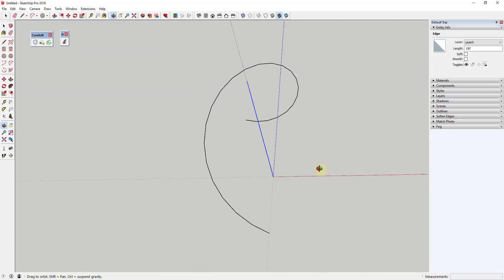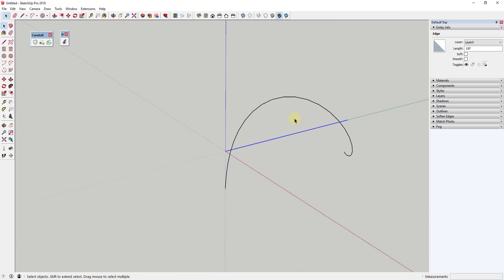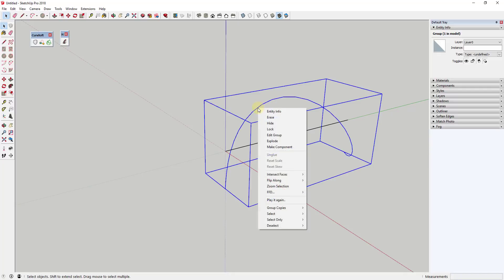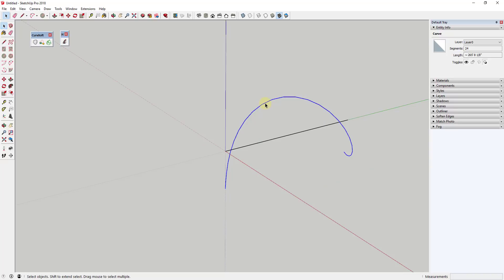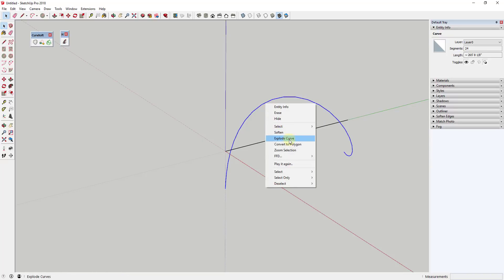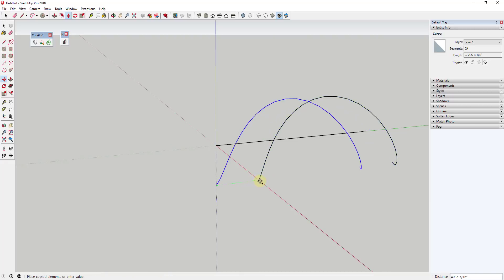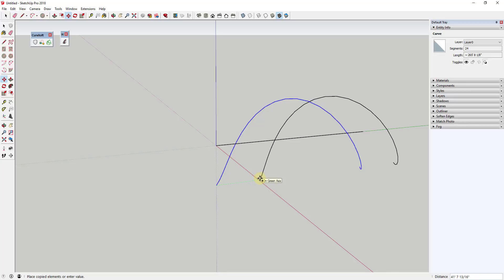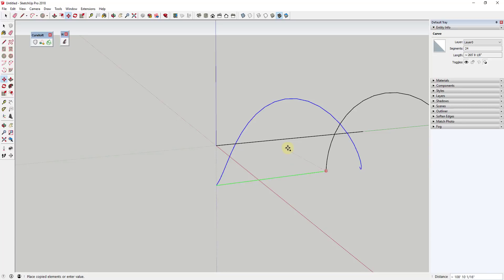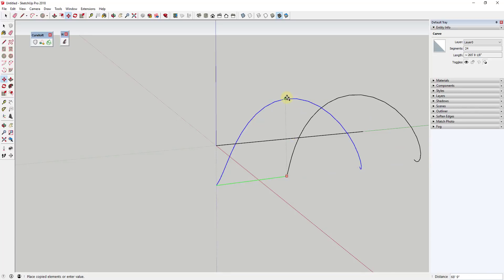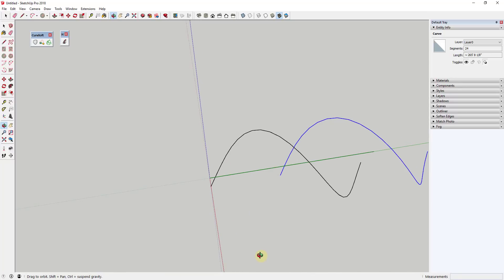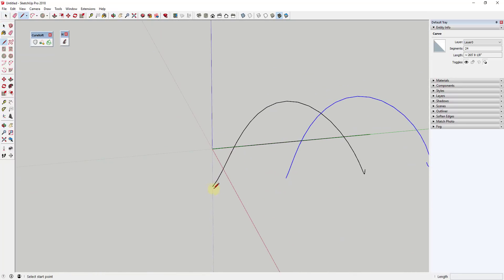That creates a single spinning helix around this line. Now we need to create a copy of it. First, explode the group by right-clicking and selecting explode. Then use the move tool in copy mode — tap M, click a point, tap Control to enable copy mode, lock to the green axis with Shift, and move your mouse to the halfway point of the helix.